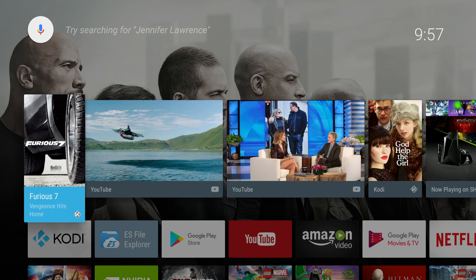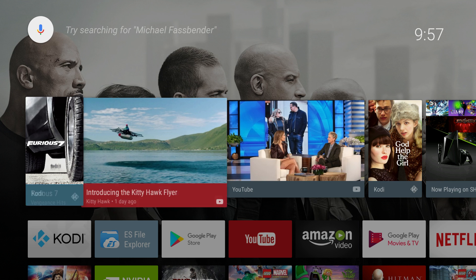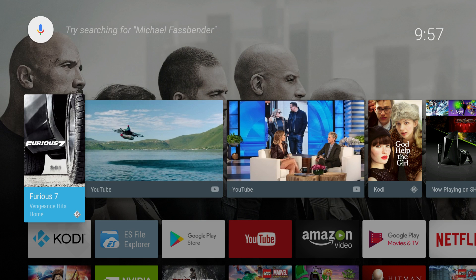I've gone ahead and installed Kodi 18, a nightly build. I've also set everything up so that we can see what it all looks like, and here we are on the Android TV home screen with recommendation tiles already available. The way Kodi decides which recommendation tiles to use is it picks randomly unwatched movies, and it also picks recently watched TV shows with new episodes and also random albums if you have music in Kodi.